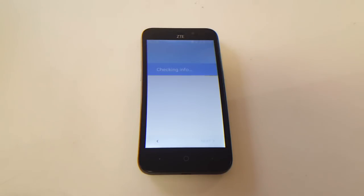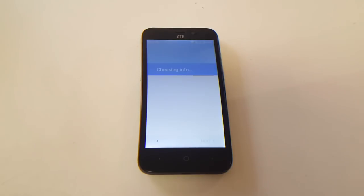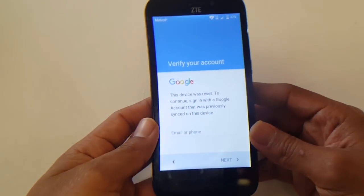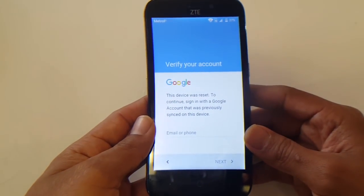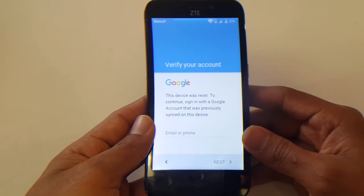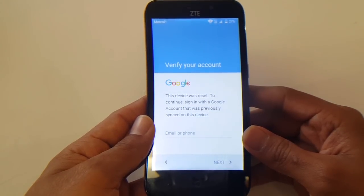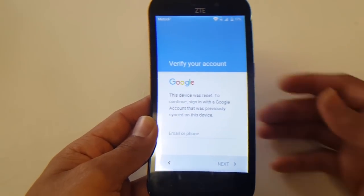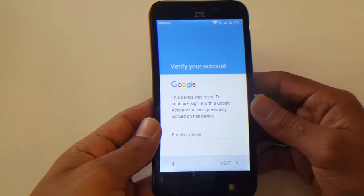What's going on guys, today I have a ZTE Avid Trio, model Z833, and it's on MetroPCS. As you can see, this device is currently Google account locked. Some of you guys out there might be in the same situation — you just don't know your password or email altogether, or you just bought this phone. Not to worry, there is a solution to this.